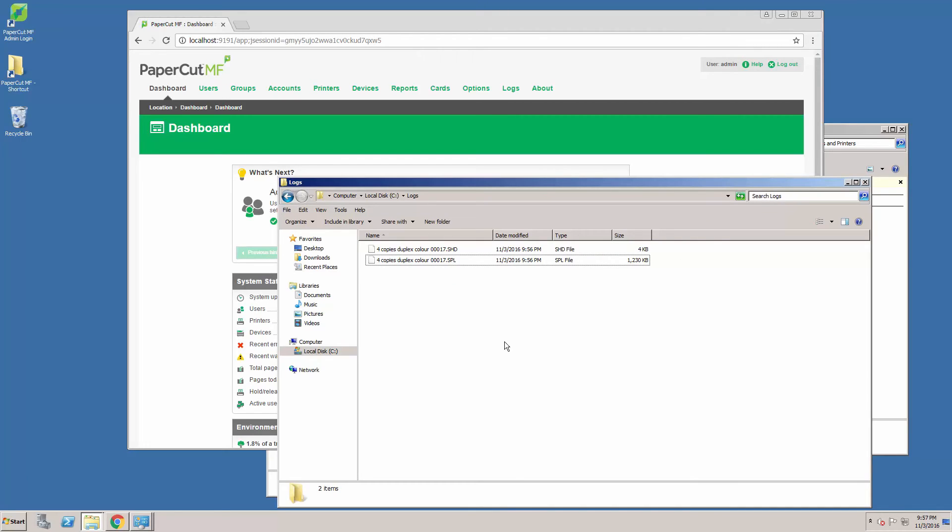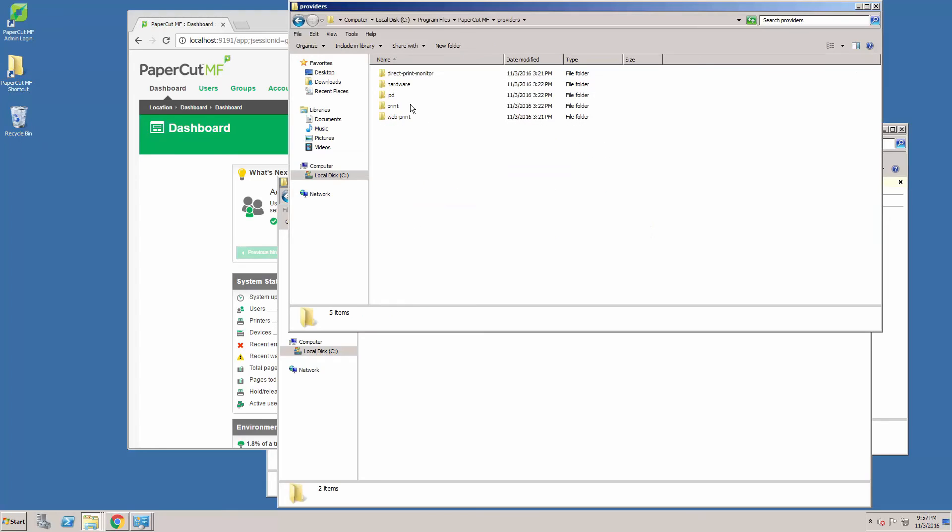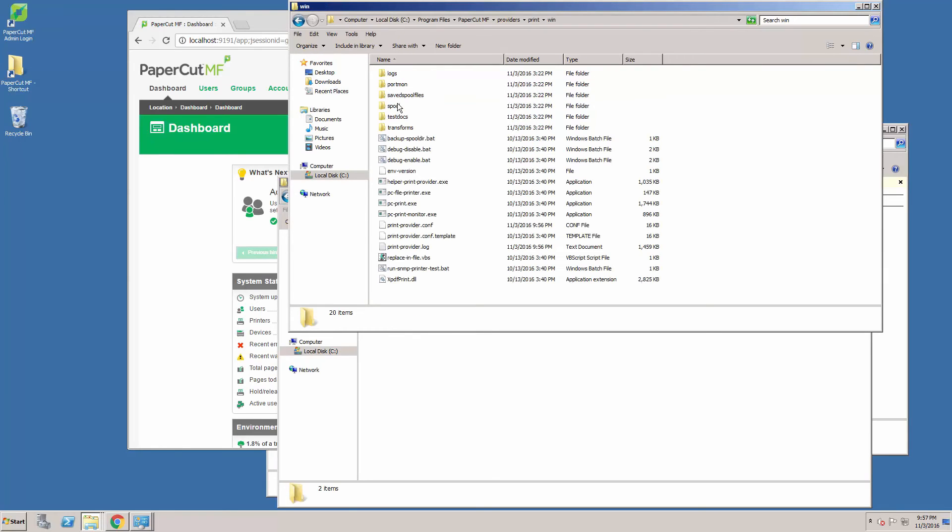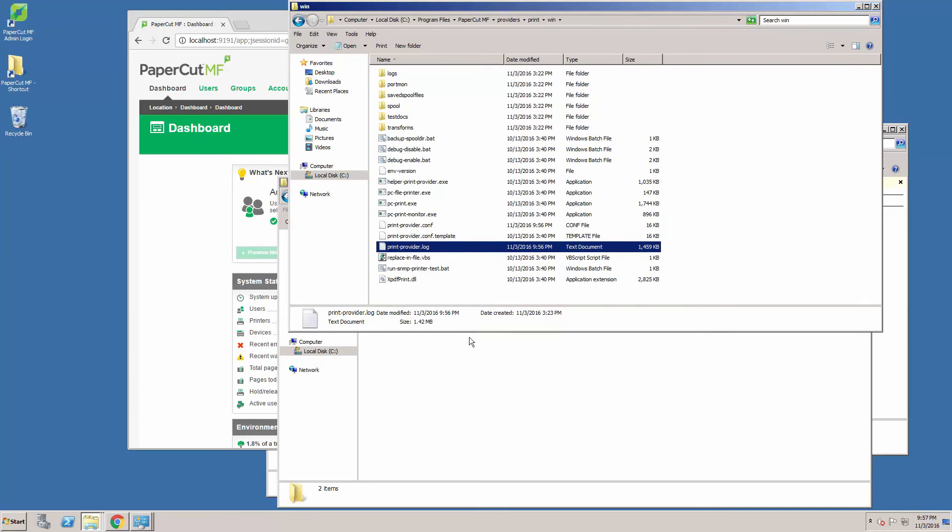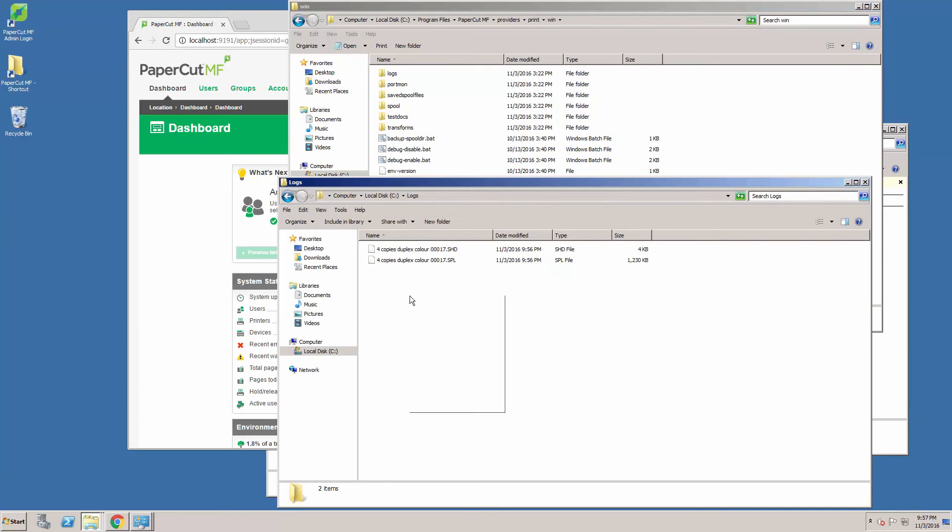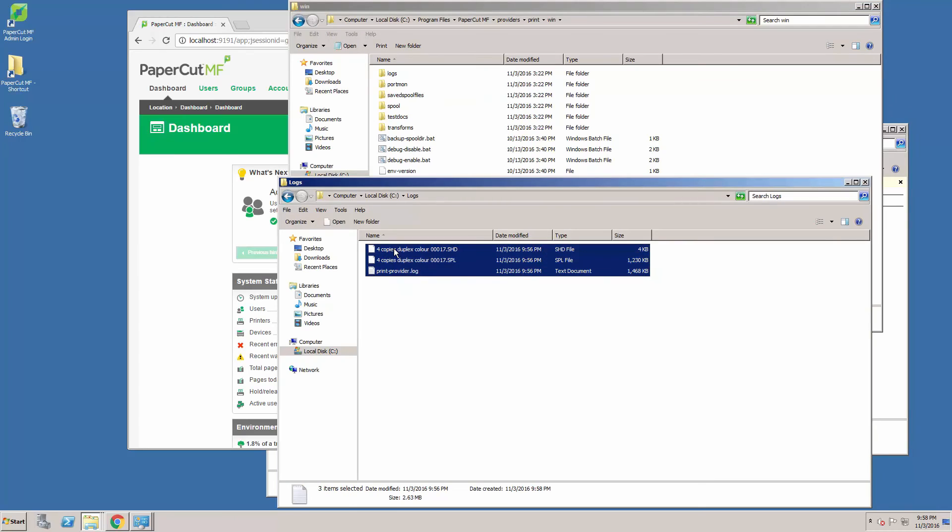Next, we need to grab the PaperCut print provider logs. You can get these if you go to providers, print, win, and here you'll see the file print-provider.log. Make a copy of this and put it in the same folder as the spool files. Next, zip them up and send them to support.